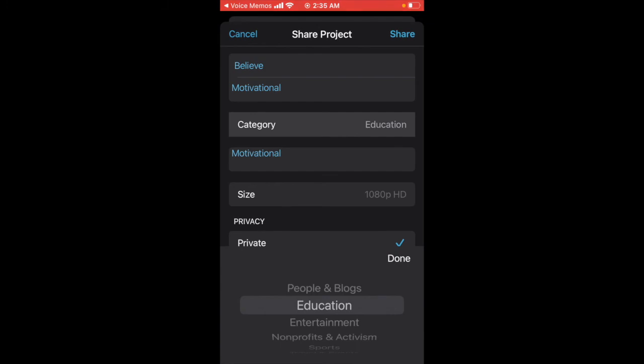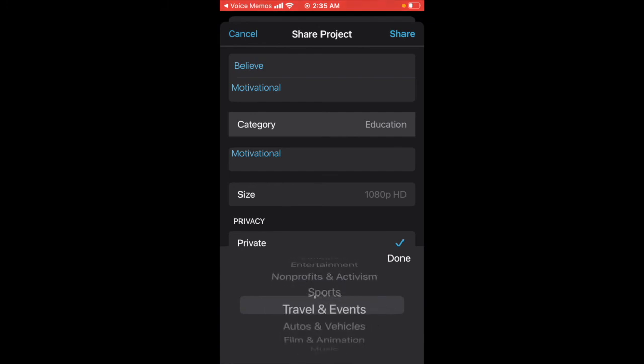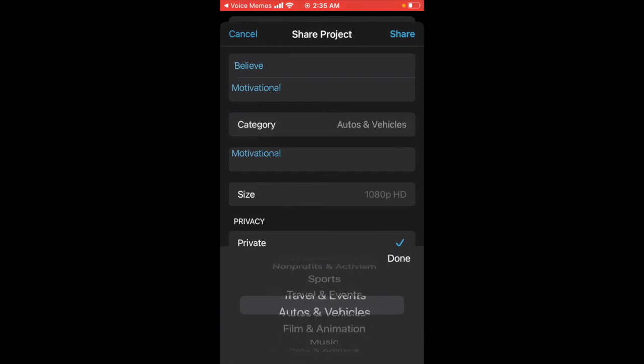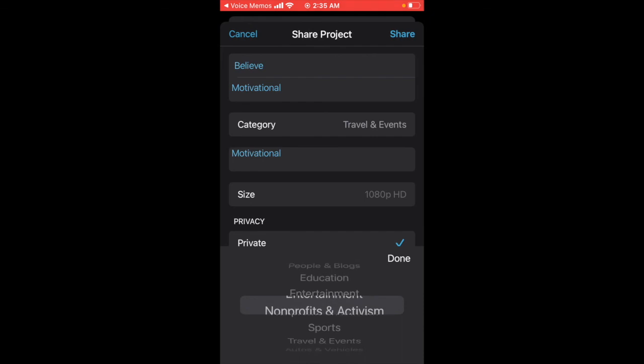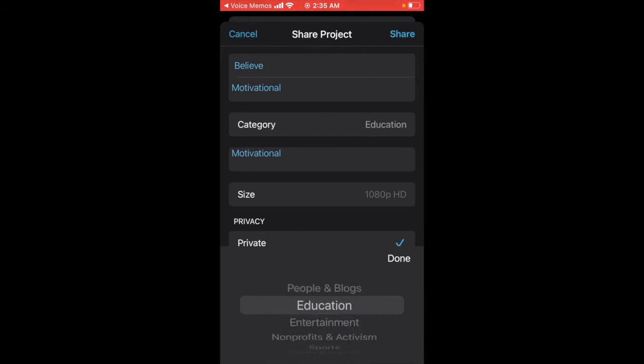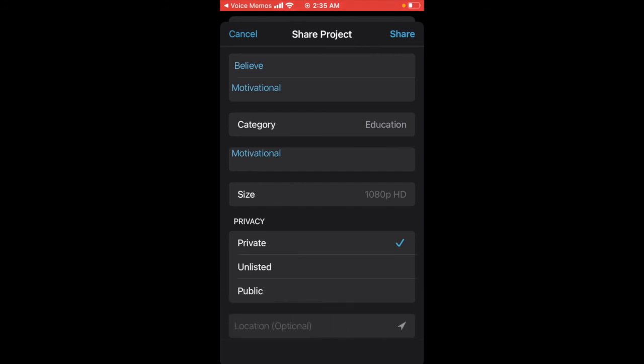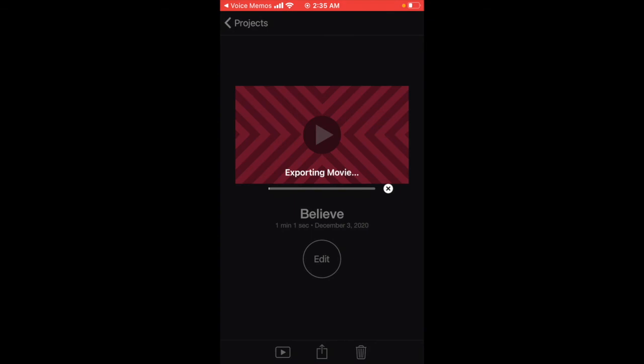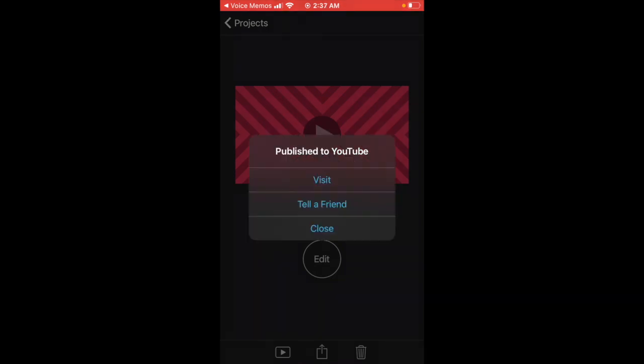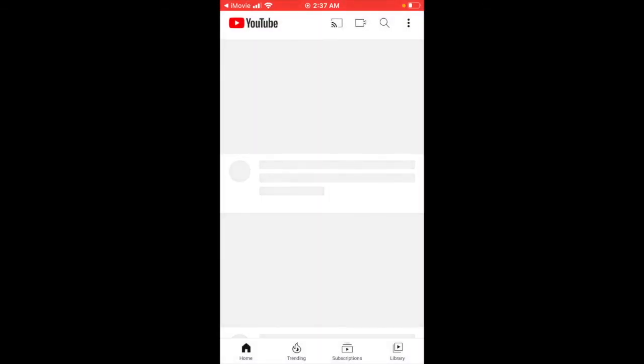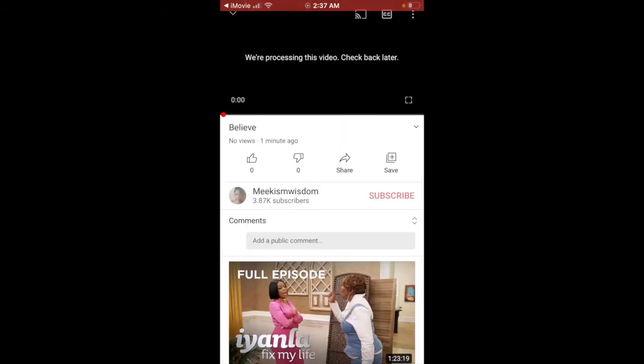Category: I put Education, but you can put Entertainment if it's music. I'm pushing Education because it's teaching people how to be productive. Private, unlisted—I'm on public. I don't want to turn my location on. Then you push here and iMovie exports. You want to make sure that you stay within the app while it is uploading. Publish to YouTube. Go to visit so you can see your video, and there you have it. It's uploaded to YouTube.